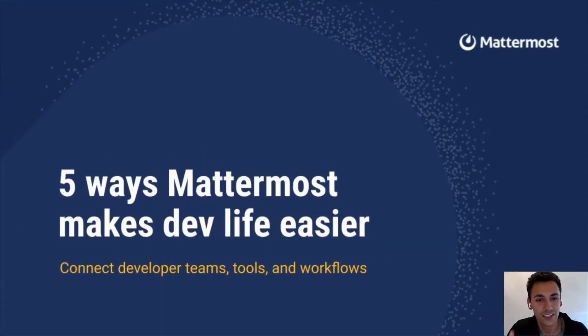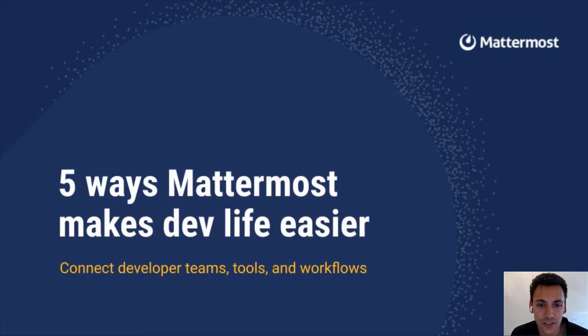Hey I'm Eric. Let's talk about some of the common challenges developers face and how we solve them at Mattermost.